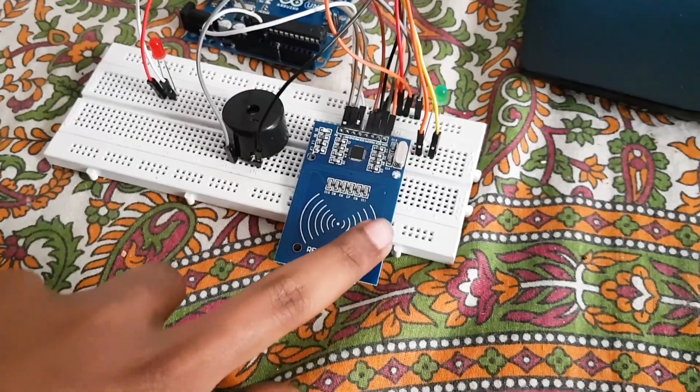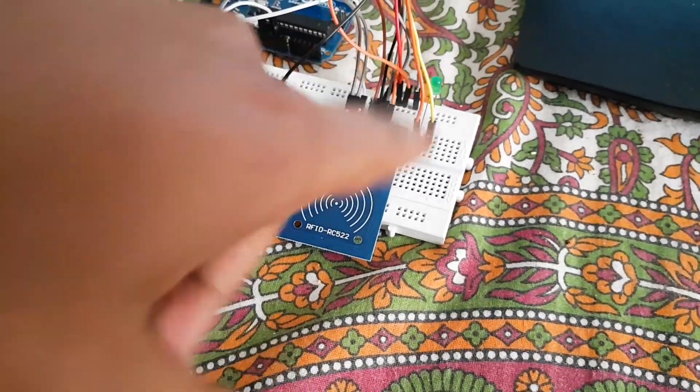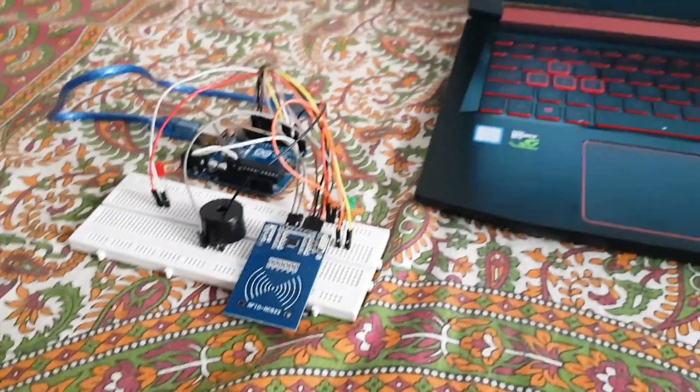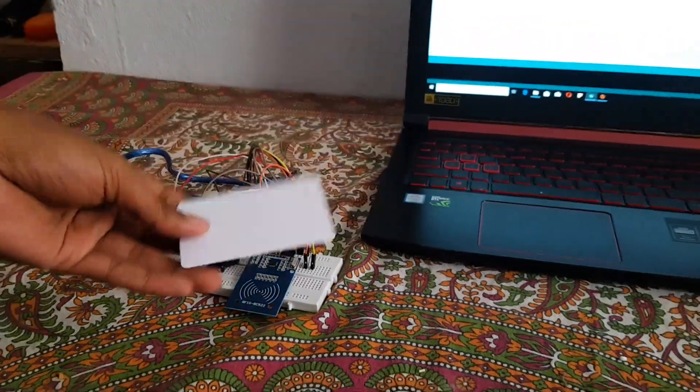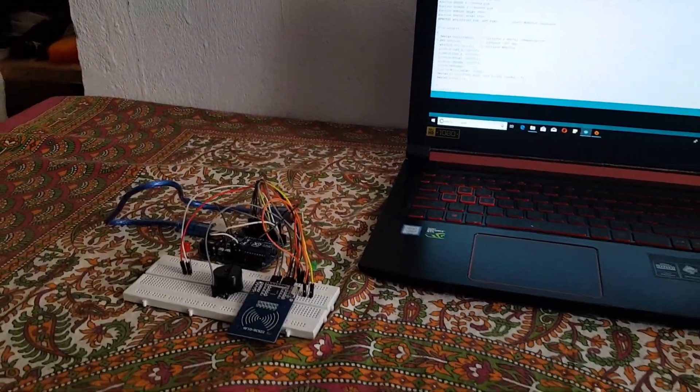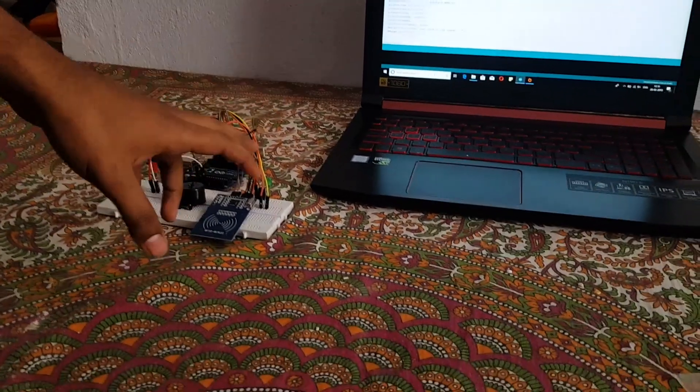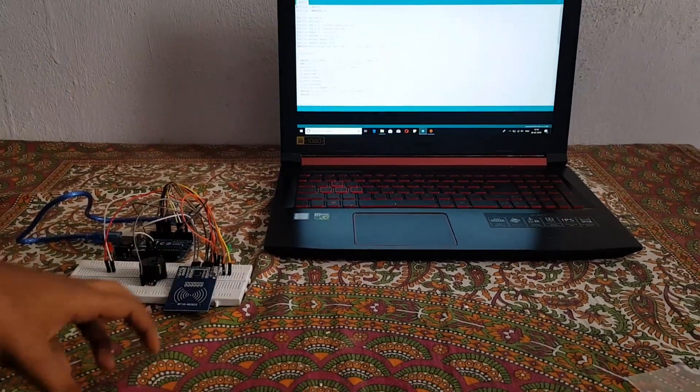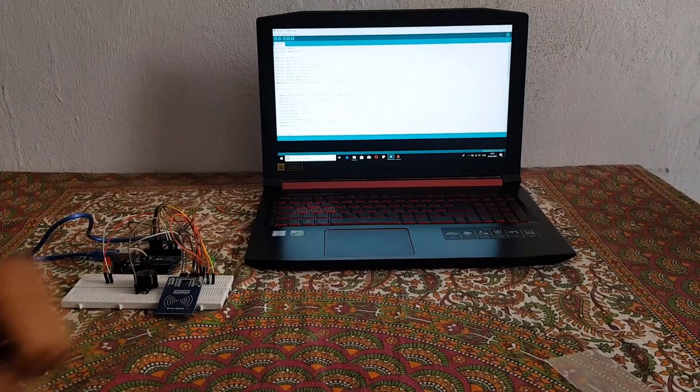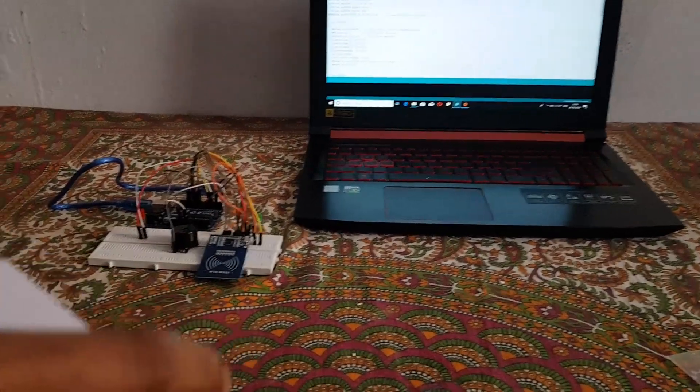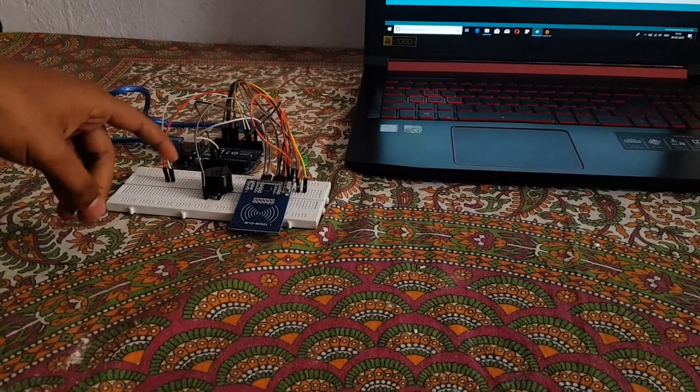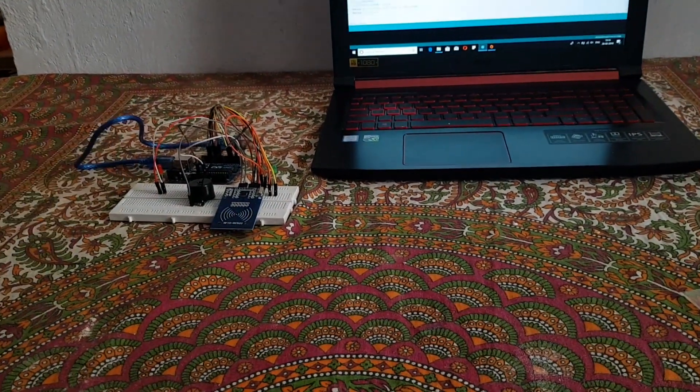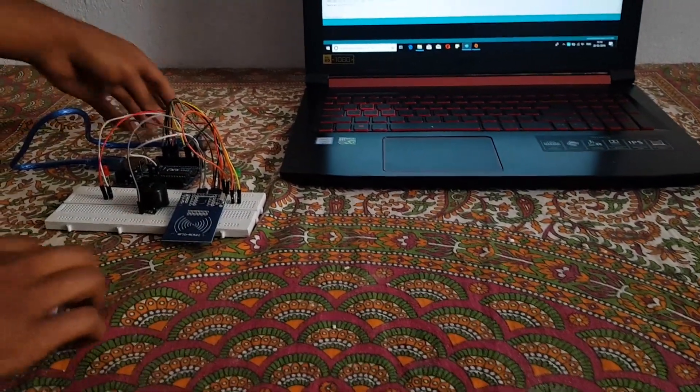522, two LEDs, and a buzzer. So what basically happens here, if we scan our RFID card here, if the card is known then our access will be granted. It will be shown on the serial monitor on the screen and the green LED will be turned on. Or else, if it's not known, then the buzzer will be turned on and the red LED will also be turned on. So let's just connect